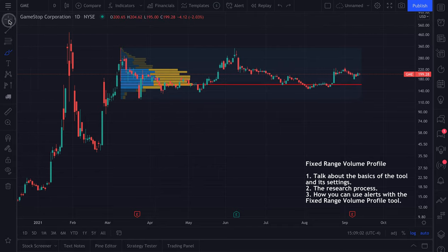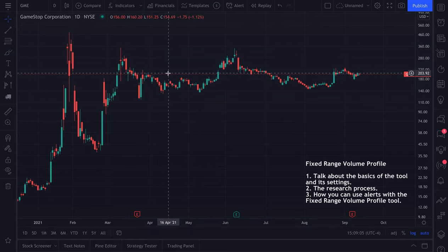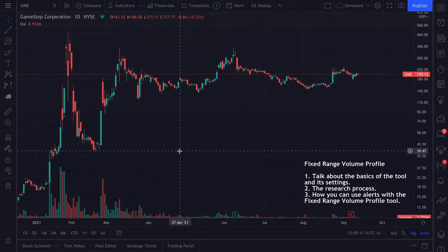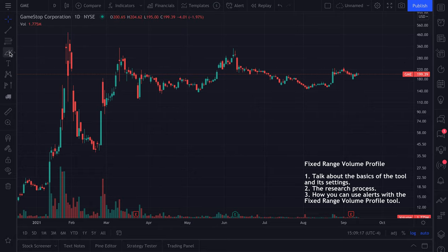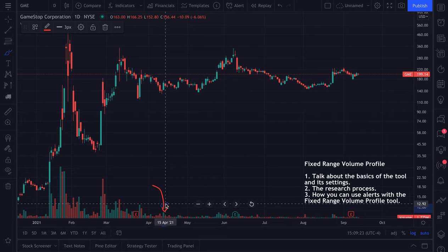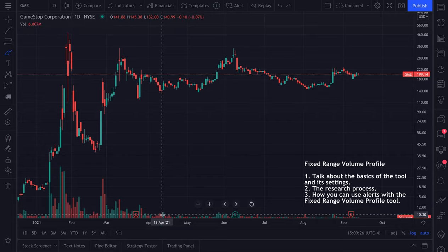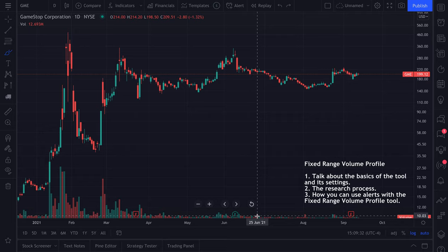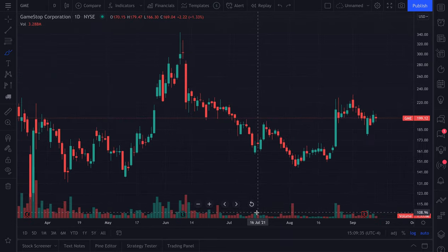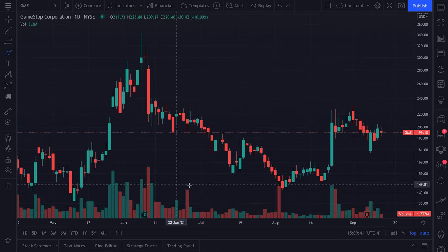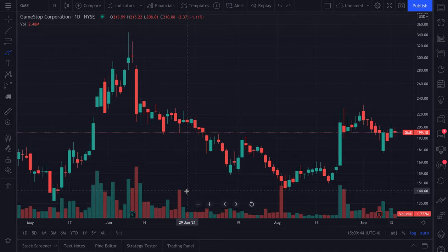To really hammer this point home, we're going to add the traditional volume indicator to the chart. Volume is different from a fixed range volume profile because volume tells you how much trading occurred on a specific day. So on April 21st or June 25th, you can see how much volume was traded — but it's not telling you how much volume traded at each specific price.